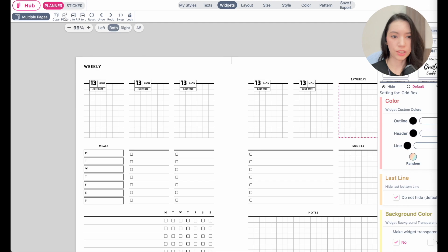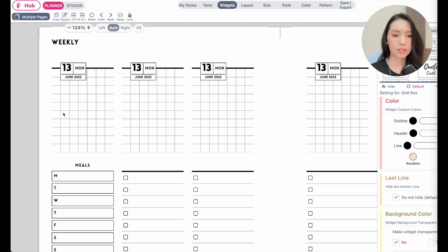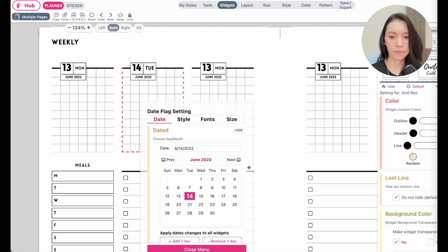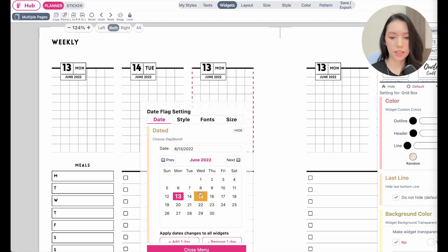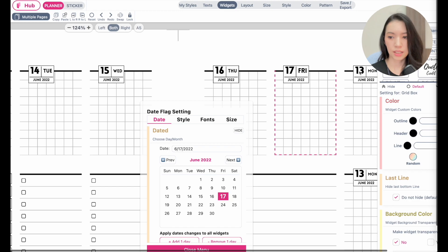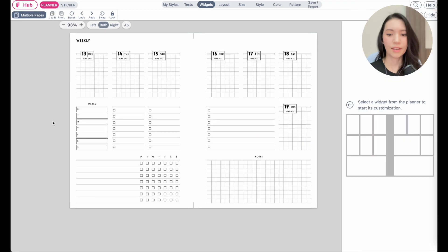You don't have to add date flags individually for each widget — just paste it in. Monday is the first box, then Tuesday the 14th, Wednesday the 15th, Thursday the 16th, Friday the 17th, Saturday the 18th, and Sunday the 19th. That covers the entire week.